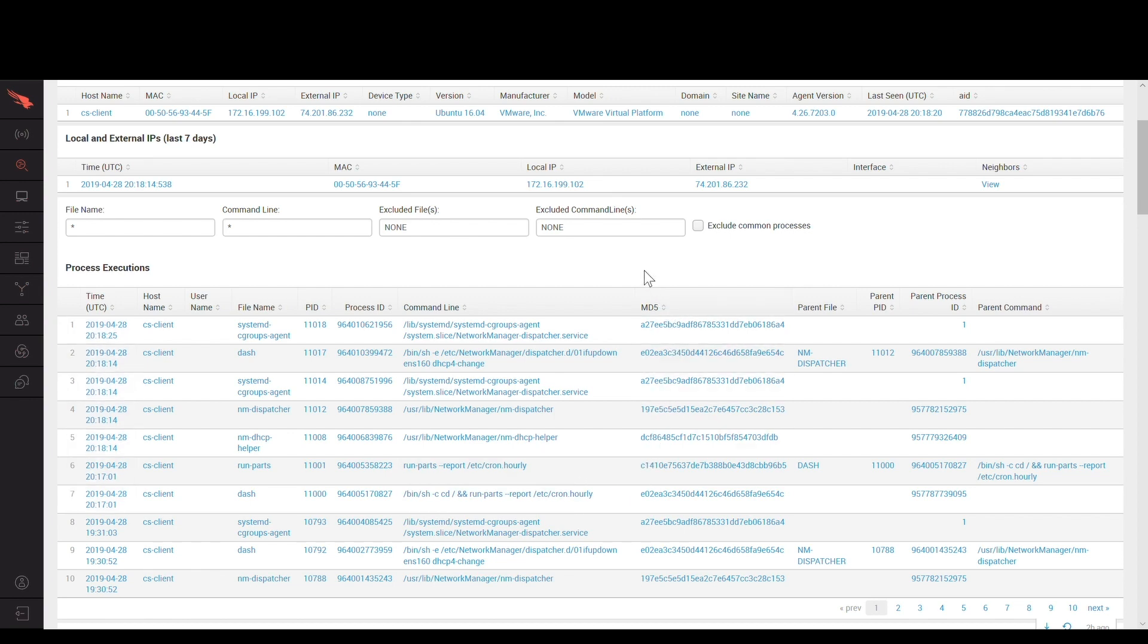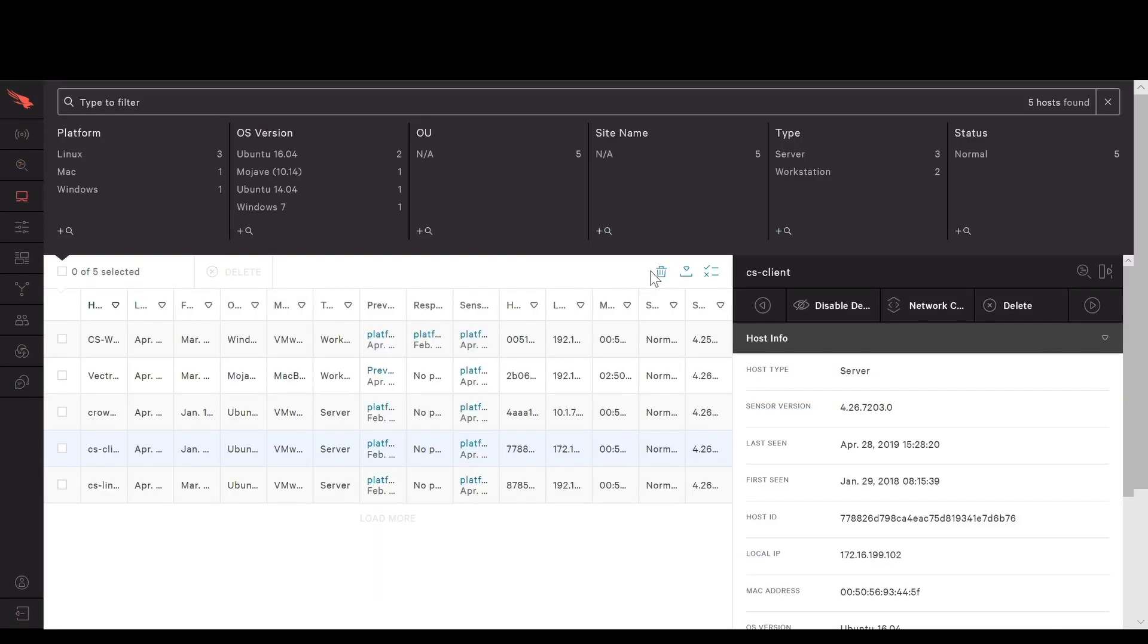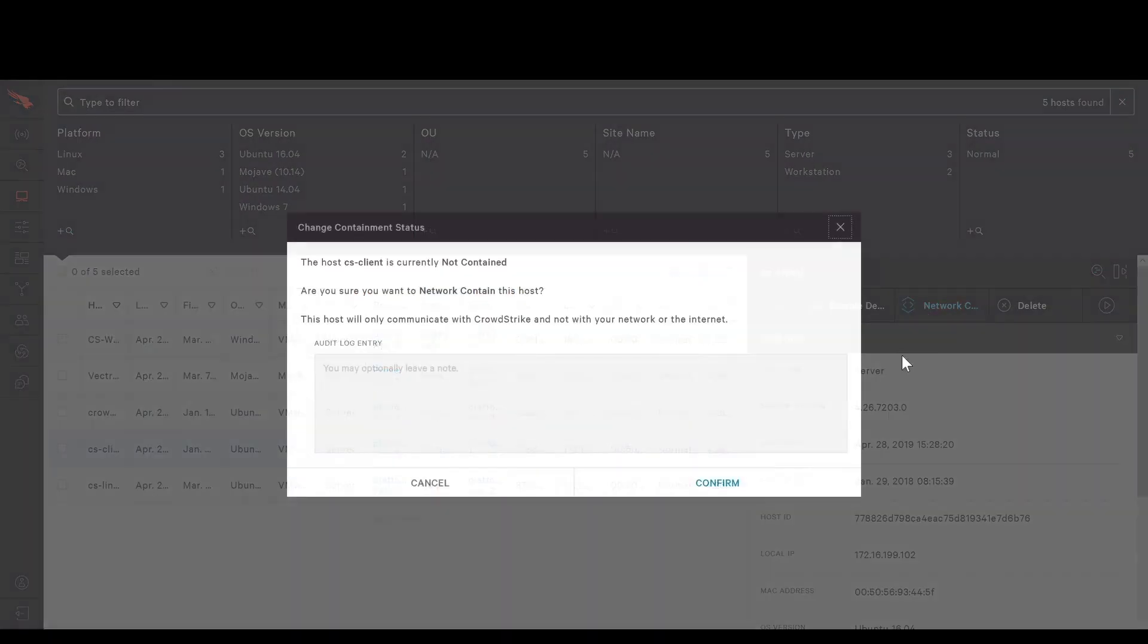Once you have the network and endpoint context necessary to make a decision, security teams can quickly isolate compromised hosts and continue broader investigative activities.